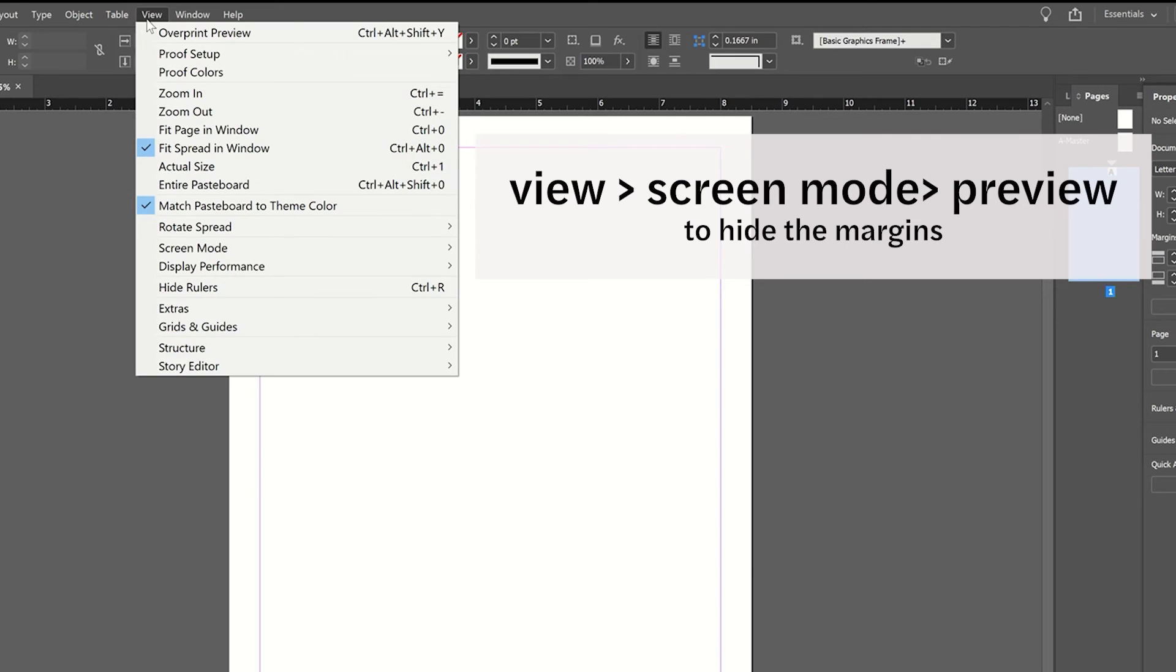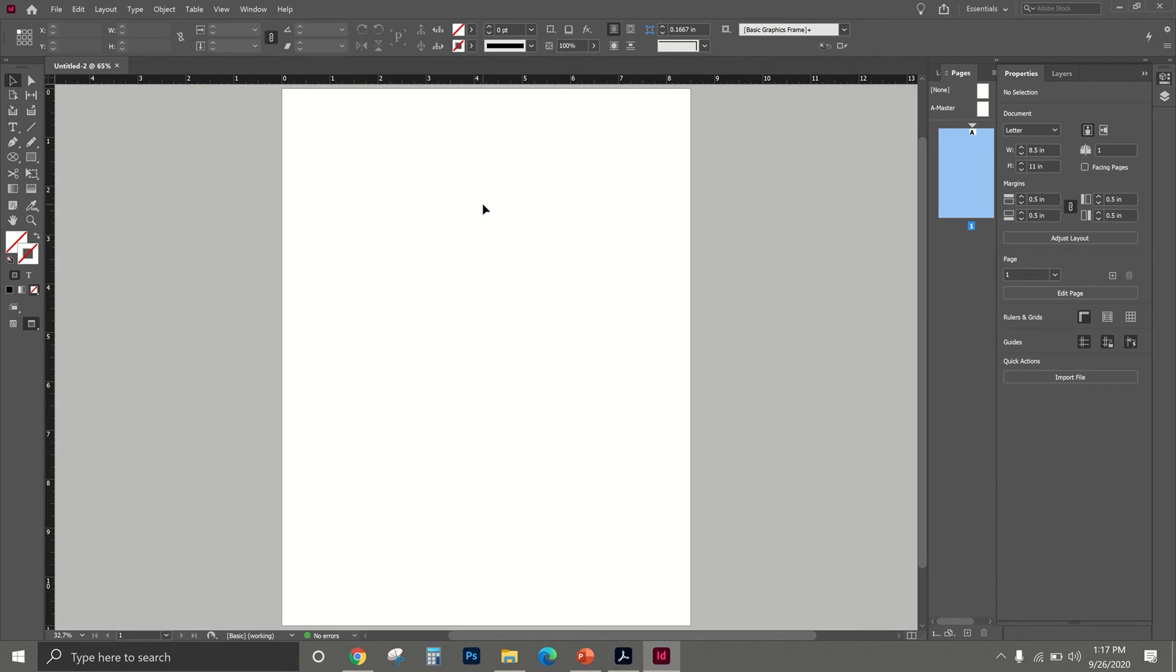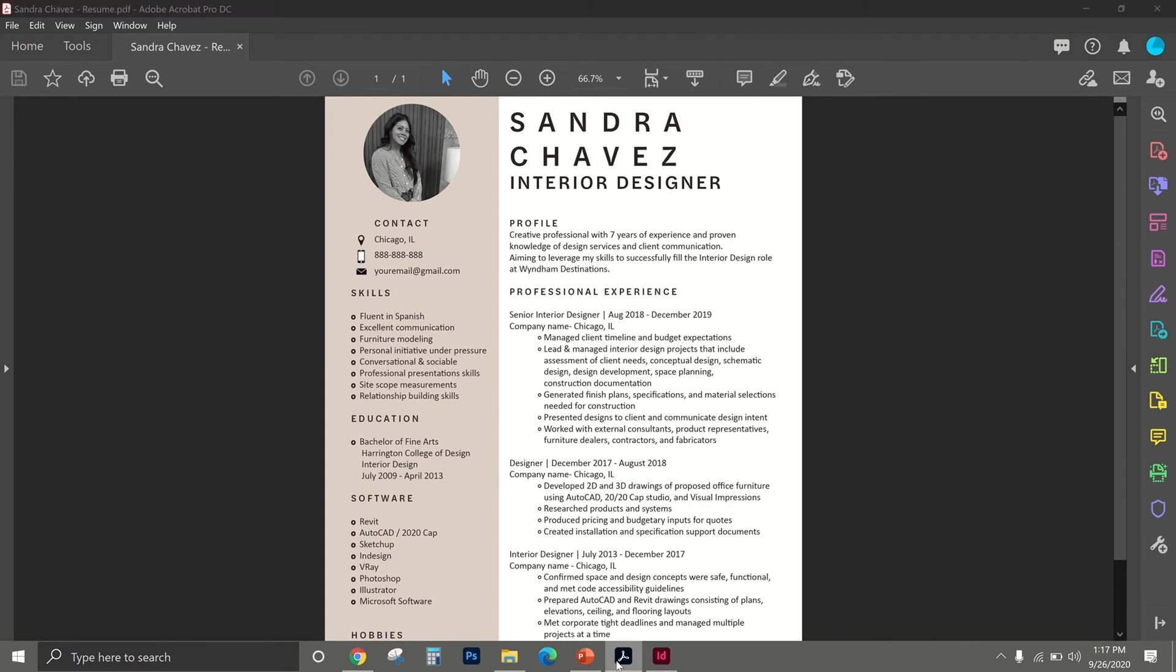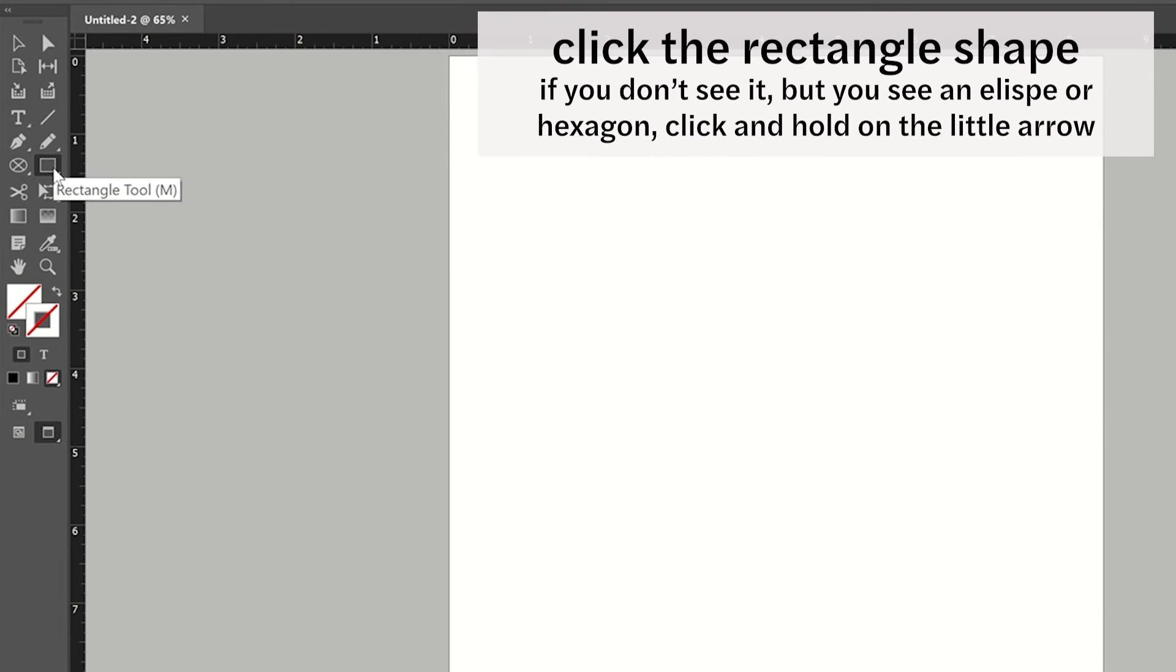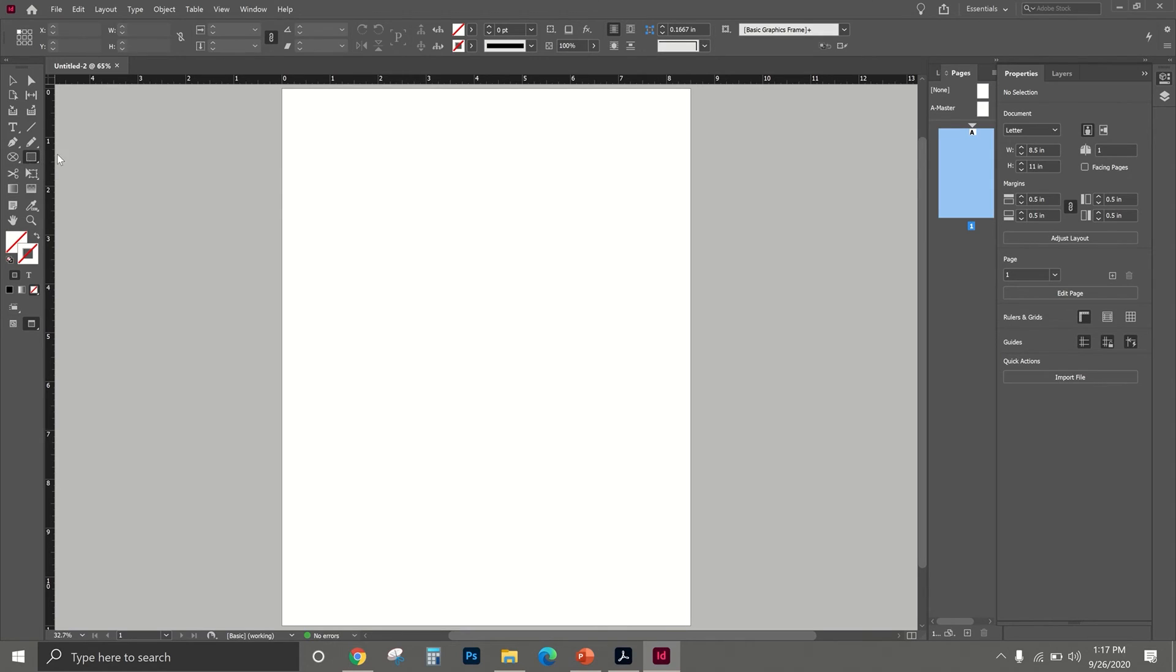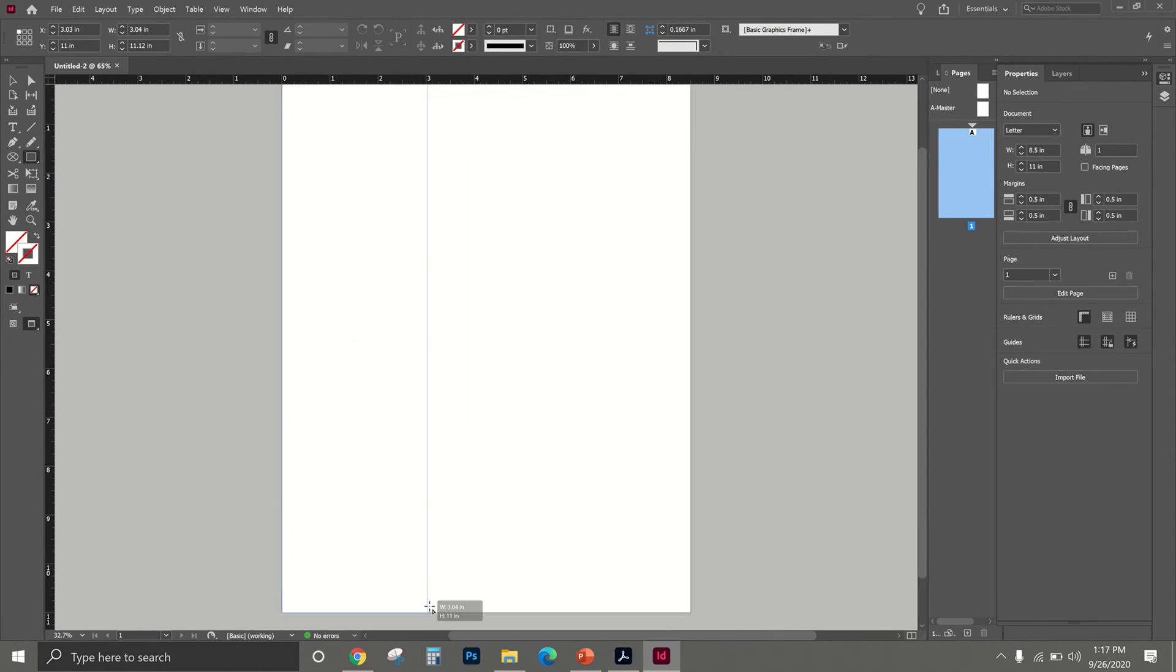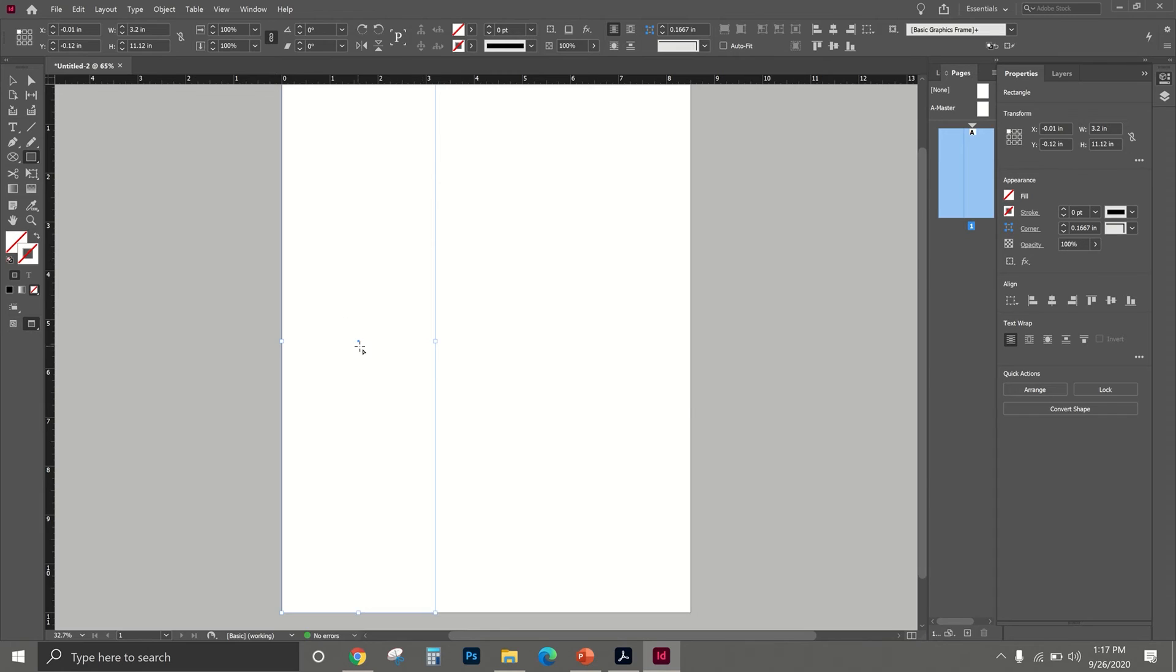I don't like to have these margins showing, so I'm going to go to View, Screen Mode, and Preview just to make it look a little cleaner. The first thing we're going to create is this colored box. Go to your left hand panel and select the rectangle tool, and then you're just going to click and drag to whatever size. It doesn't have to be perfect.